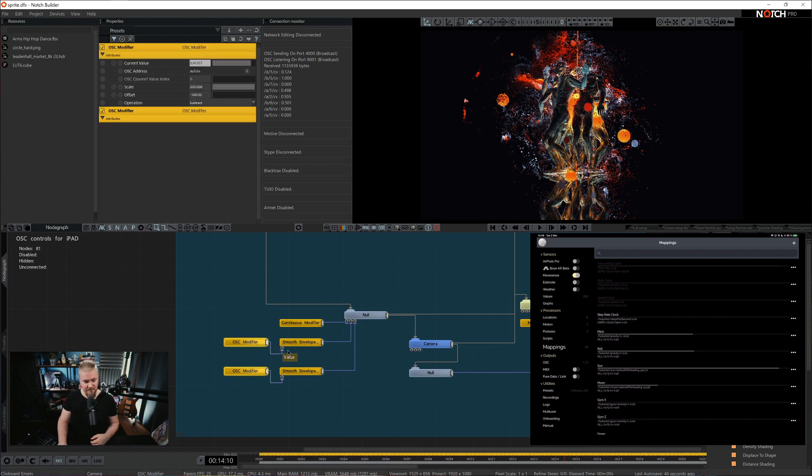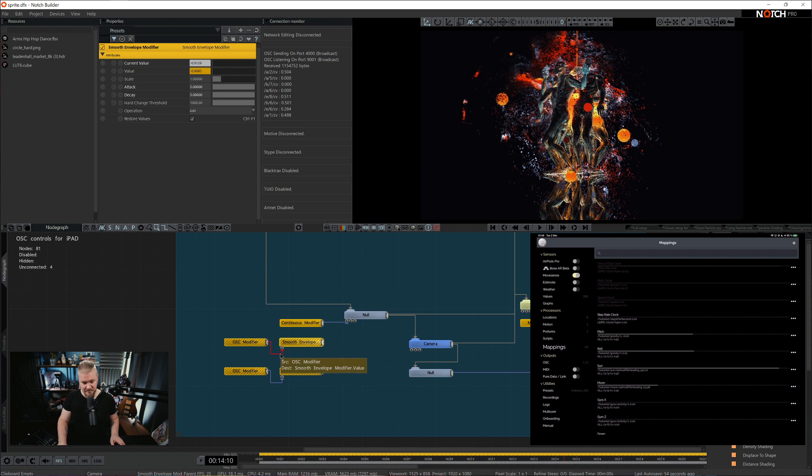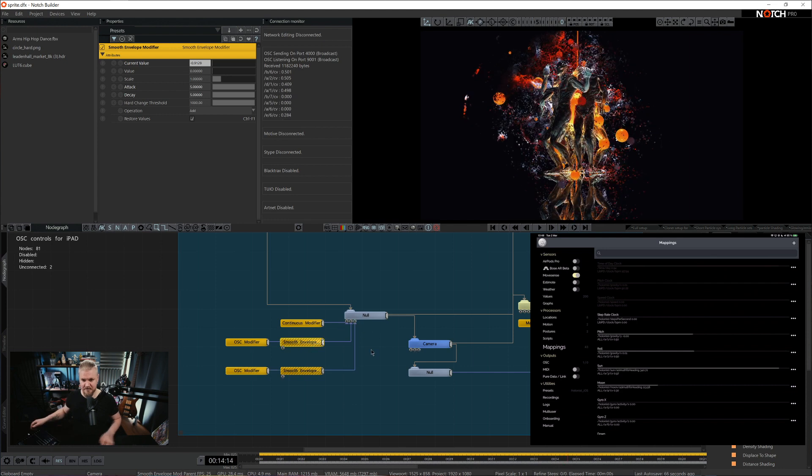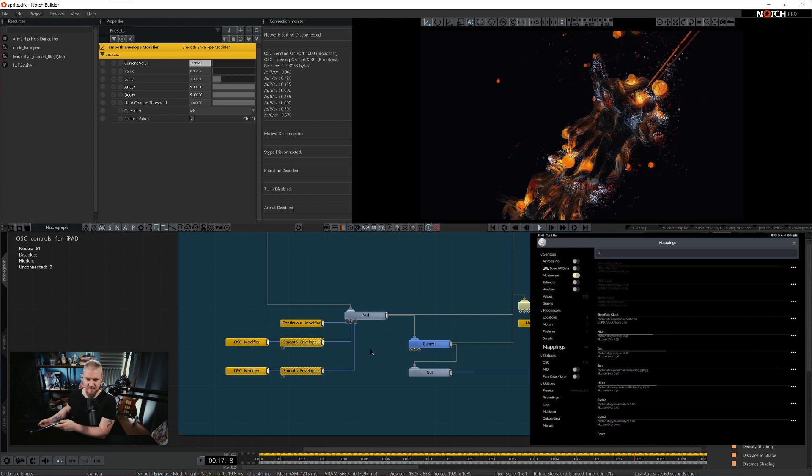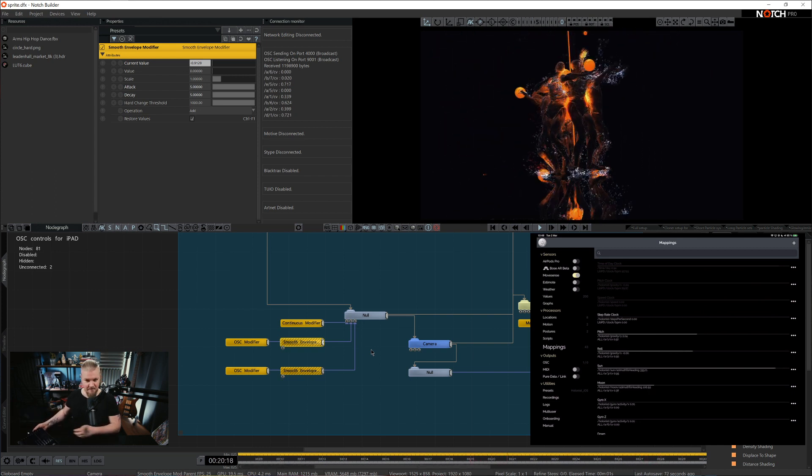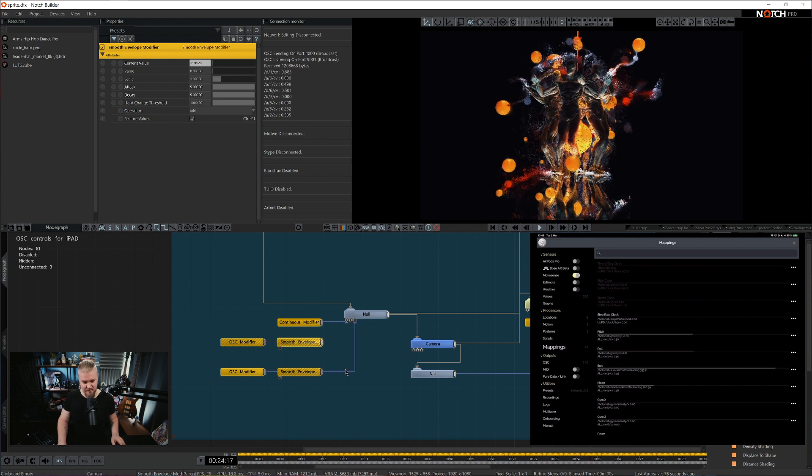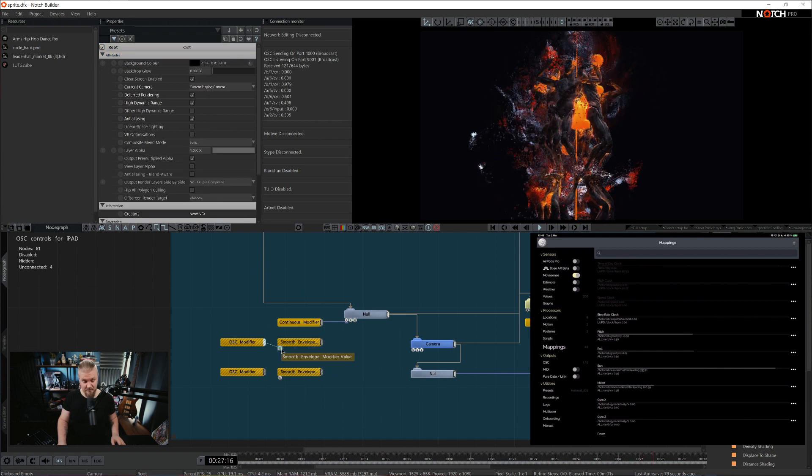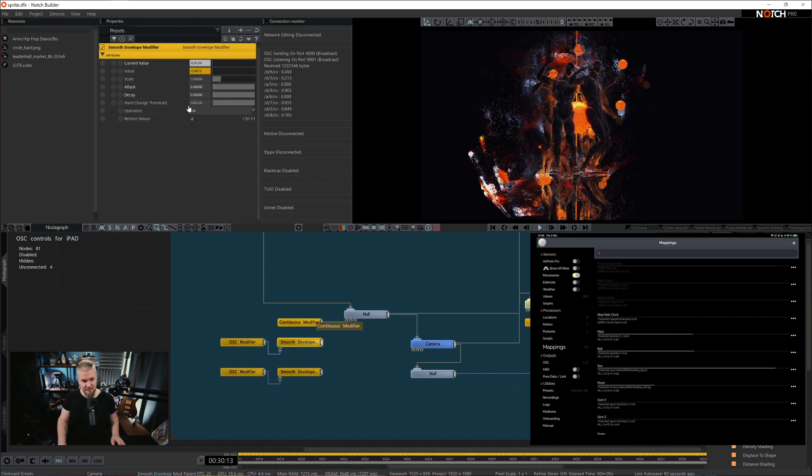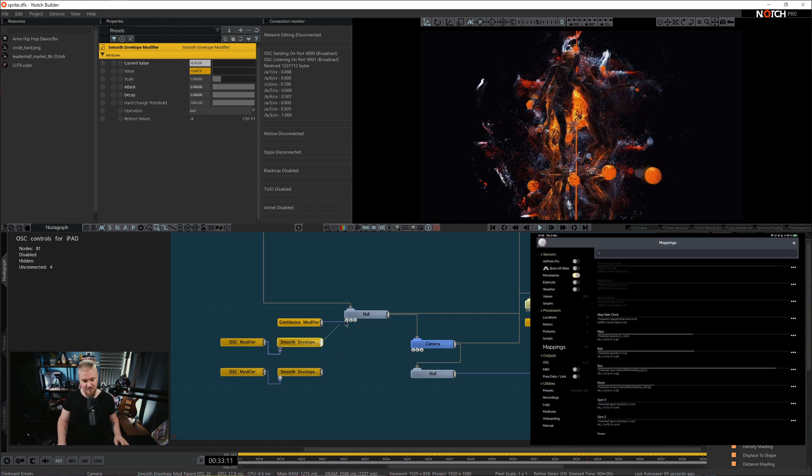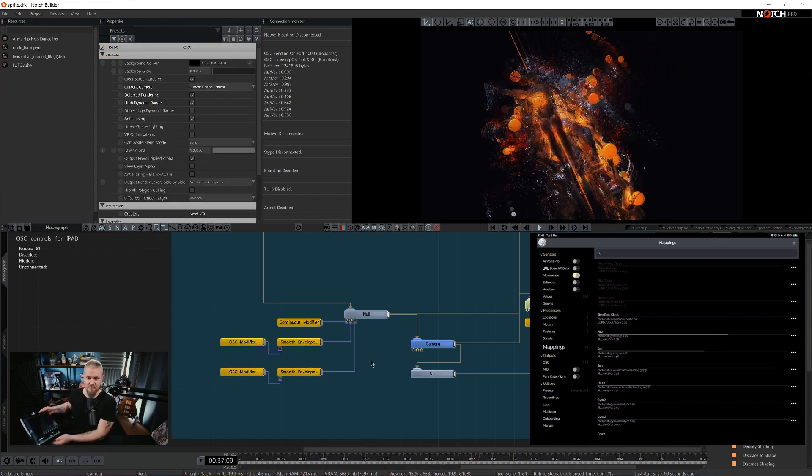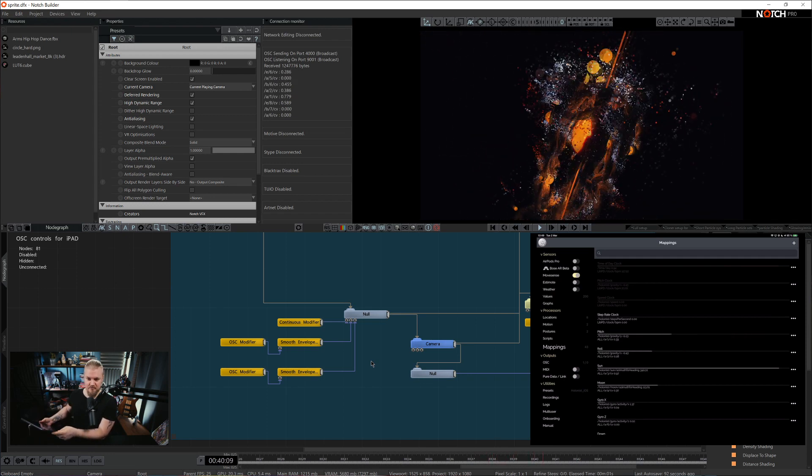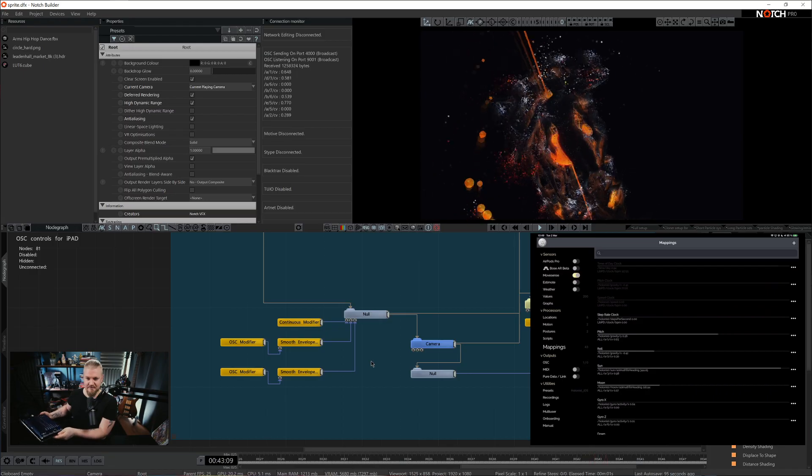As you see, I'm not connecting these OSC modifiers directly to the null. I'm going through smooth envelope. The reason why I'm using smoothing in between is because the direct connection is rather crude. If you want to smooth out the signal from any incoming data point, should it be OSC, MIDI or just an envelope, it's always good to add a smooth envelope and define what should be the attack and decay. And there we go. Much, much smoother now.